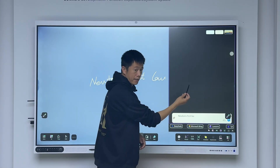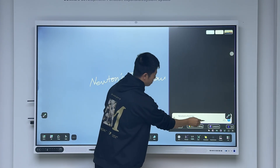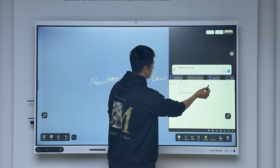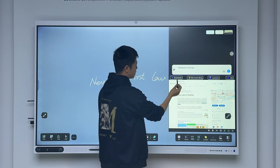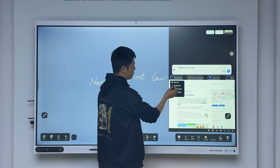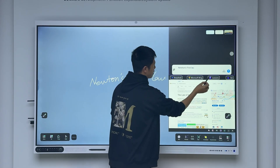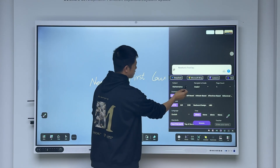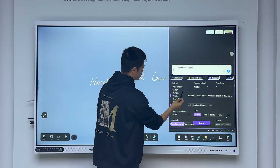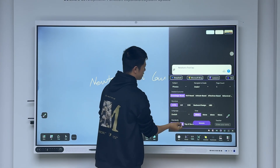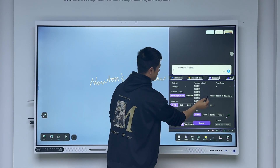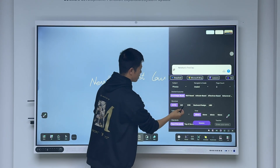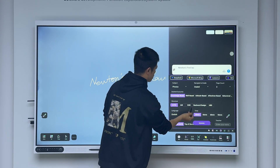I can drag it up here and choose the large language model. This is the lesson and subject — I can choose physics and select the grade and number of pages.